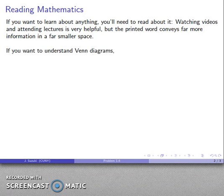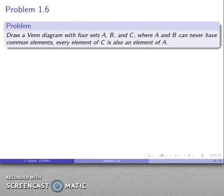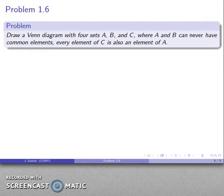Now if you really want to understand Venn diagrams, don't watch the rest of the video. You can't learn mathematics by watching somebody else solve problems. So if you want to learn about Venn diagrams, solve this problem. If you don't want to learn about Venn diagrams, you could watch somebody else solve it.